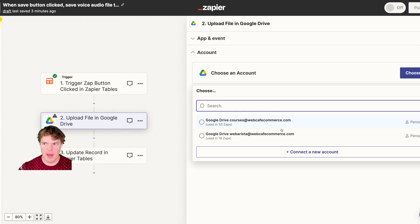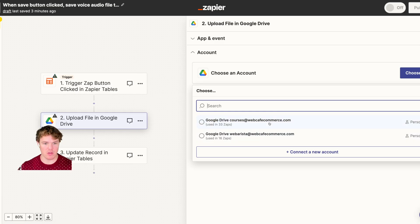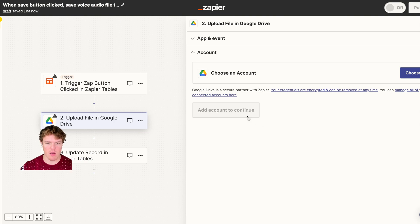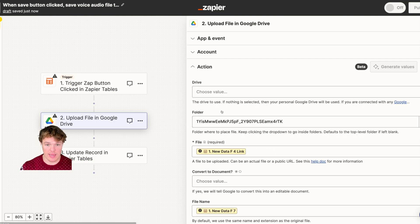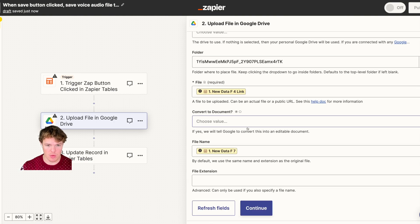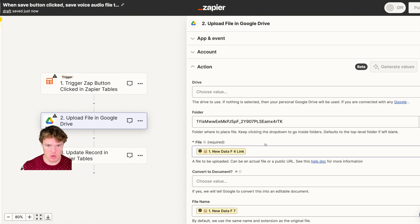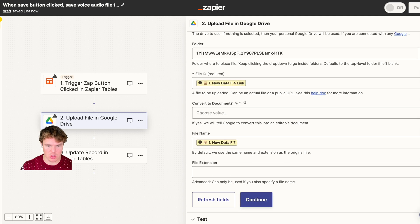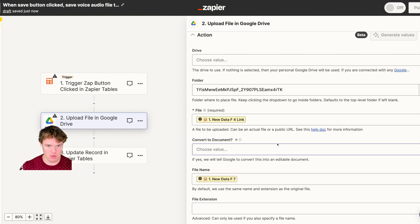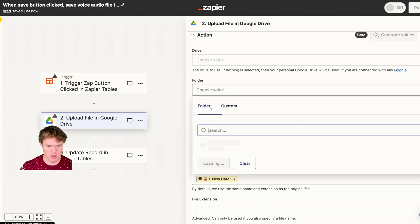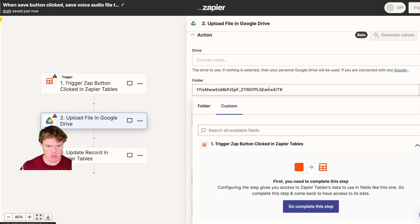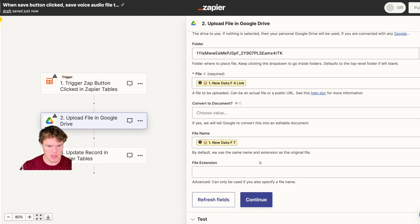I had to come over to the Zap that's supposed to save the file. I'm going to continue and choose a folder — they actually wanted me to create a custom folder, which is interesting. I'll skip the test for now and publish this so we can go ahead and try this again.